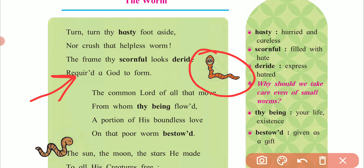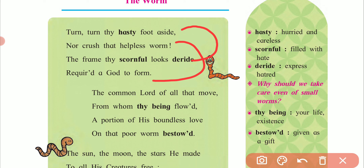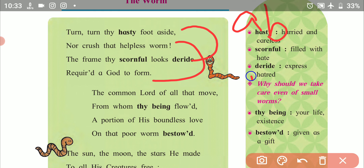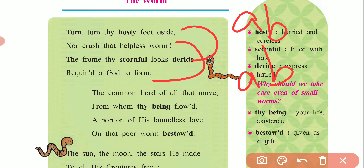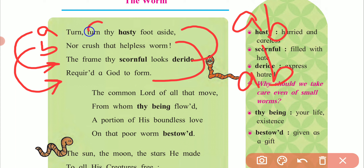The rhyming words of the first stanza are: aside, derived, worm, form. The rhyming scheme is A-B-A-B — line 1 and line 3 rhyme (A), and line 2 and line 4 rhyme (B). Throughout the poem the rhyming scheme remains the same A-B-A-B.